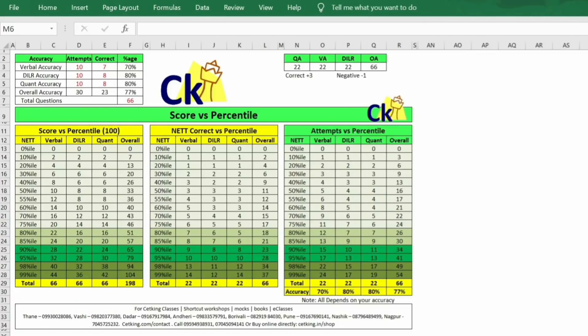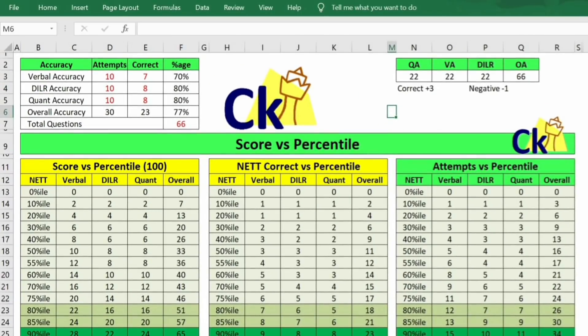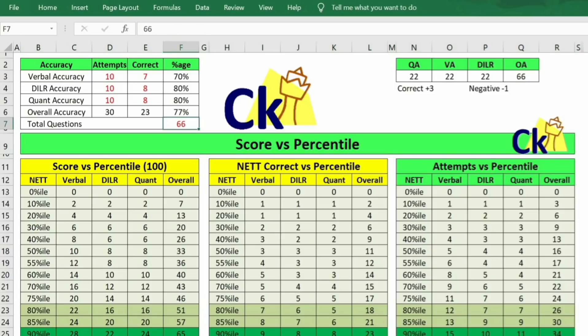Everyone is asking me: sir, what will be the new score versus percentile as per the new paper pattern? So people were asking when I'll launch a video on this. I said let's wait until the pattern is confirmed — how many questions are going to be there. So I made this generic pattern which you can change according to the scores.